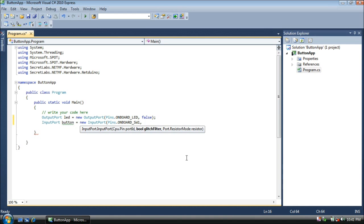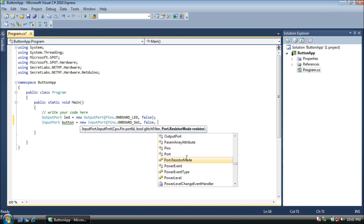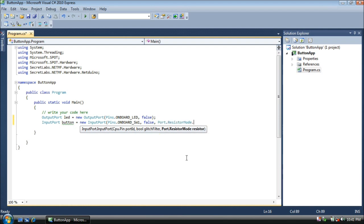And these last two values we'll set to defaults. Glitch filter is an advanced feature that will come in handy later. For now, we'll set it to false. And then resistor mode allows us to enable pull-up resistors on our Netduino, another advanced feature. For now, we'll set that to disabled.